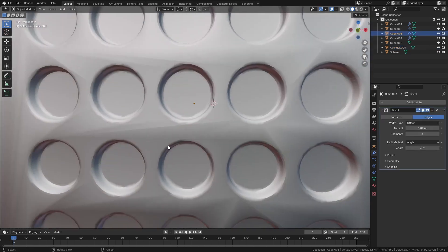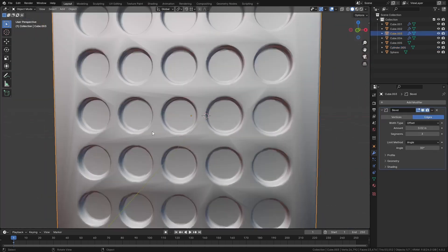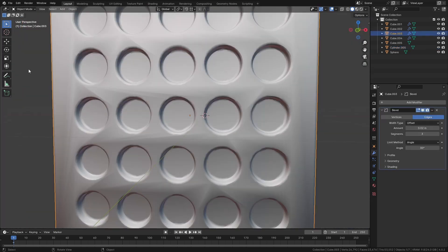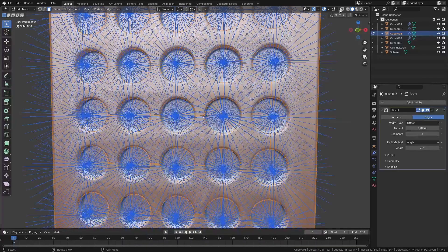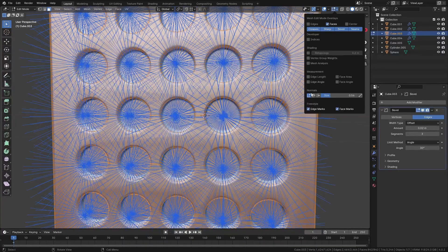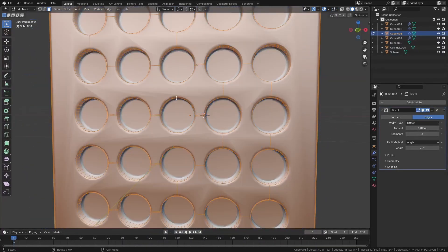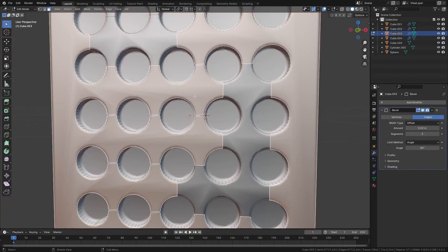So the problem that we have here is that basically we have this big face here. These are all ngons.